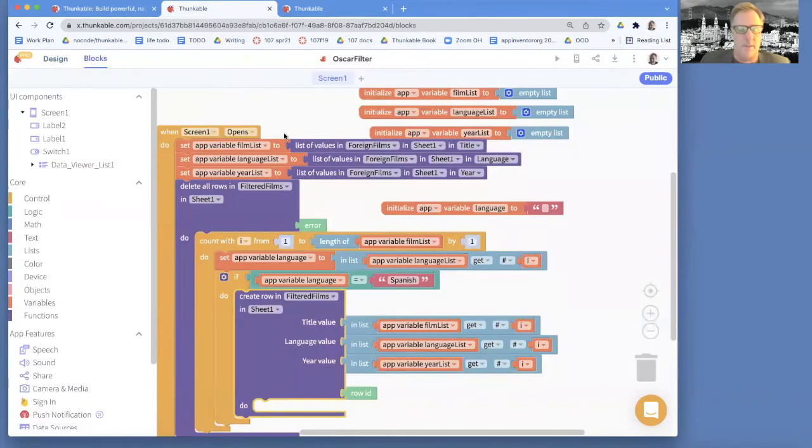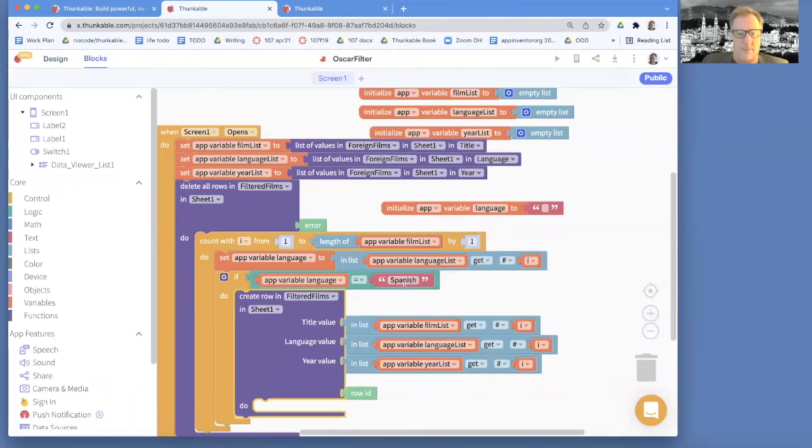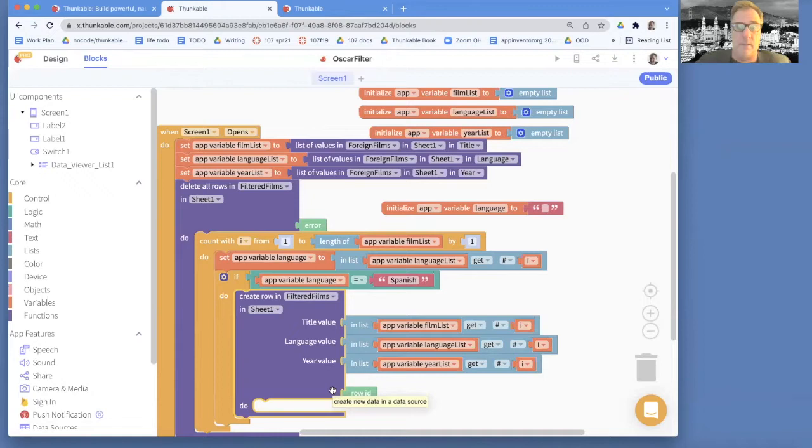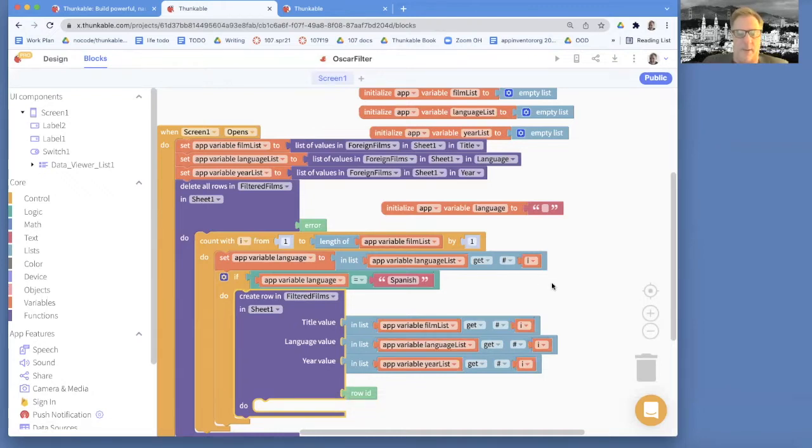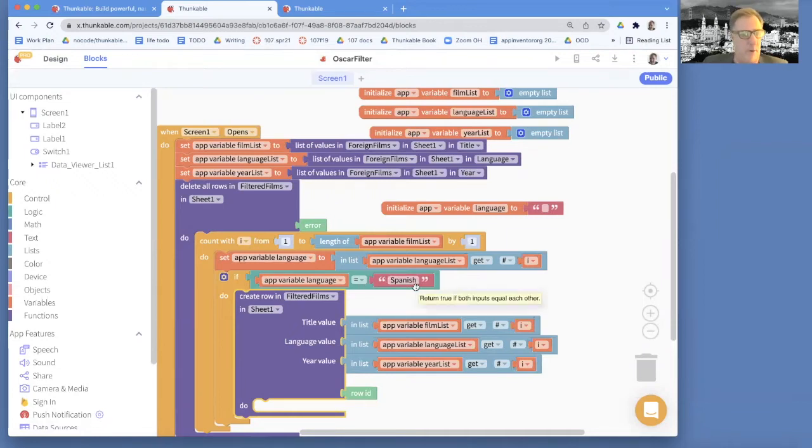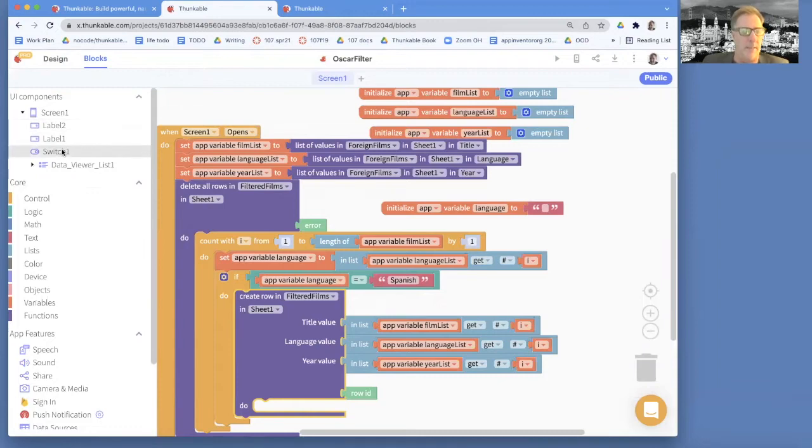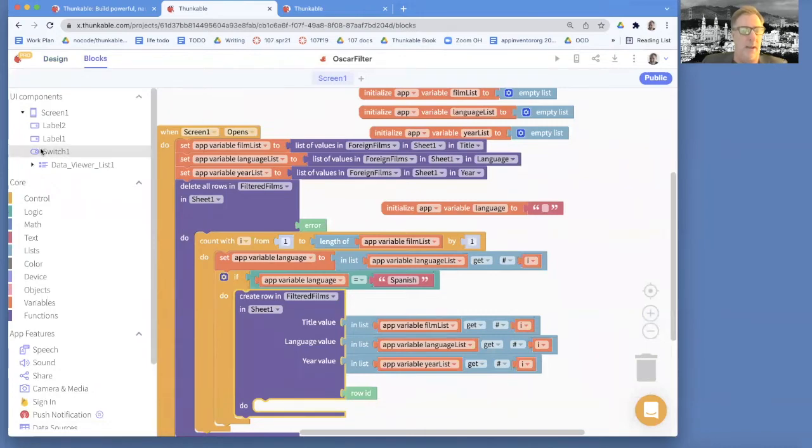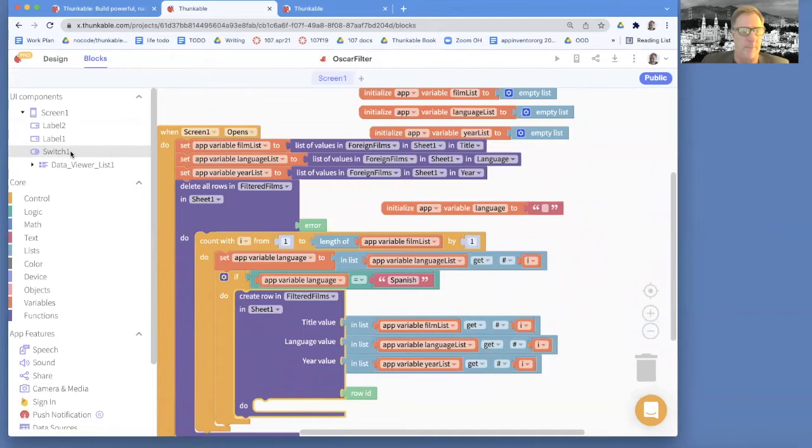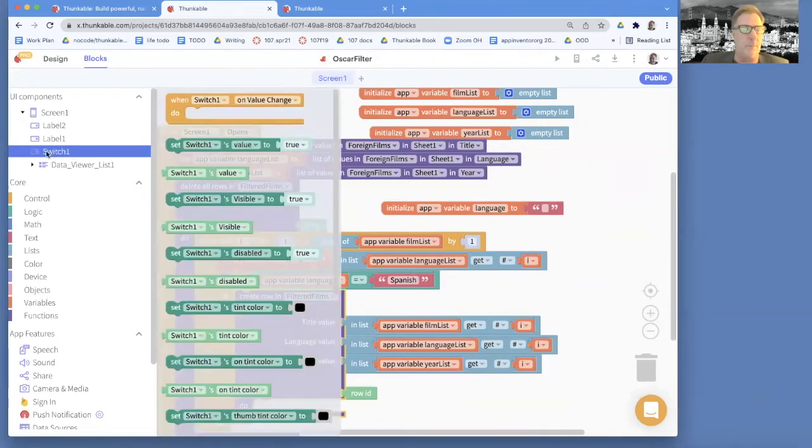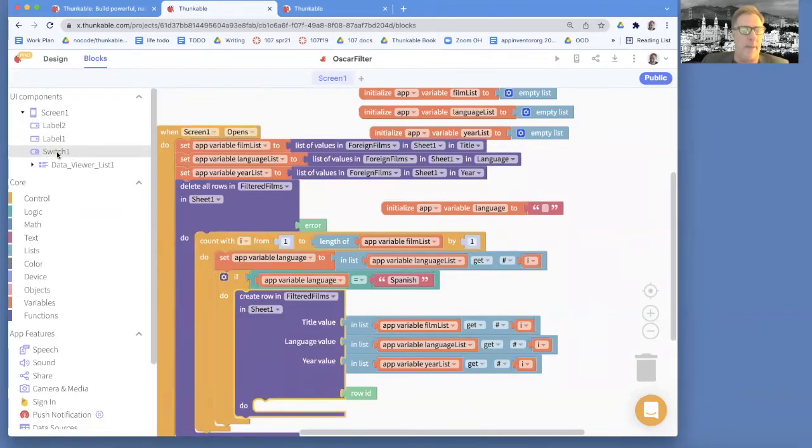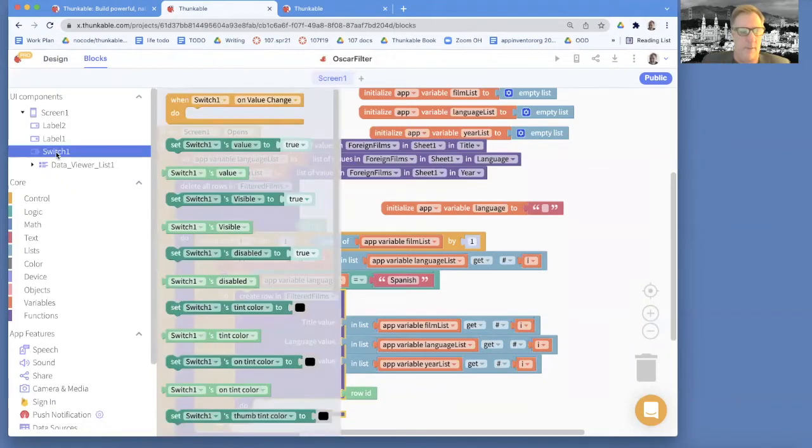So I'm going to go to the blocks. And right now, if the language is Spanish, it's sticking a new row into our second spreadsheet. And we want to change this so it does something different. The other thing we got to worry about is when the user actually does a switch, when he makes a modification, we've got to handle that event. So if I choose this switch block or component, then I can choose the switch on value change event handler. And there it is. And I just drag it out.